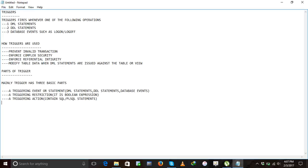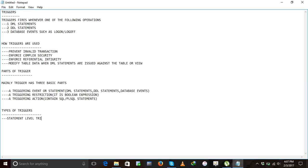Next, we will go to the types of triggers. This is a very very important question, friends. Basically, there are two types of triggers: number one is statement level trigger, and number two is row level trigger.